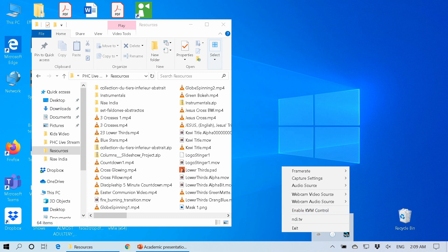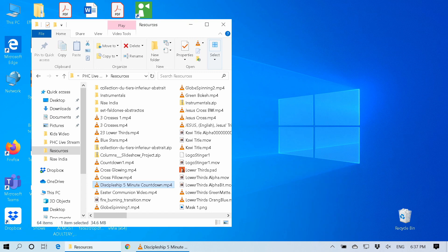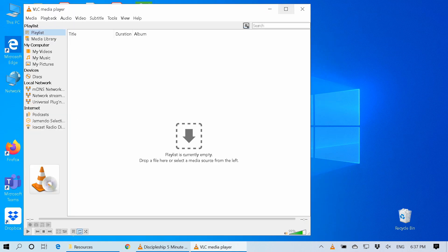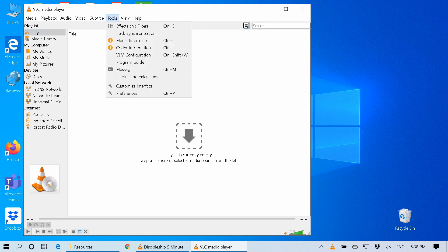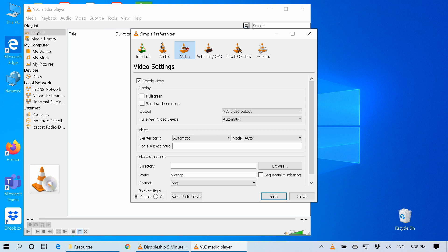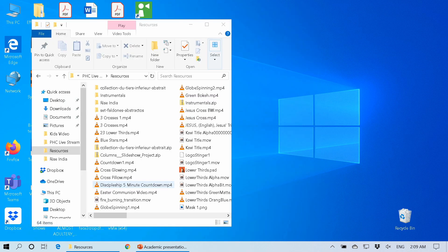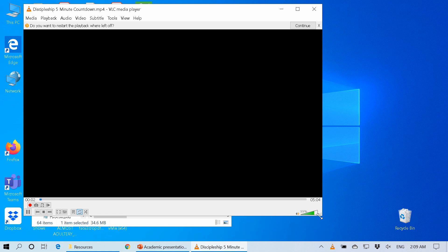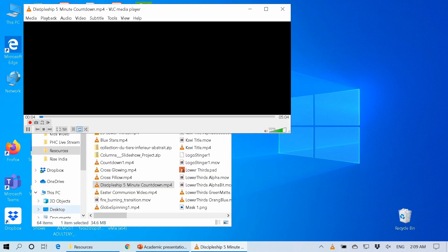Remember I told you about the VLC NDI plugin? We can route the output of VLC to NDI by going into Tools, Preferences, Video, Output, and selecting VLC's output to the NDI Video output. I'll run a video now, and you can control the video using the usual transport buttons at the bottom. You won't see any video, but we can let it play and minimize it — it's a loop anyway.